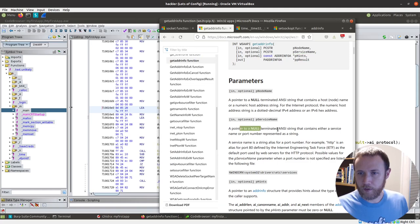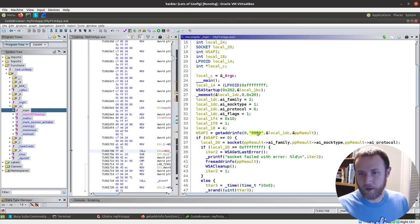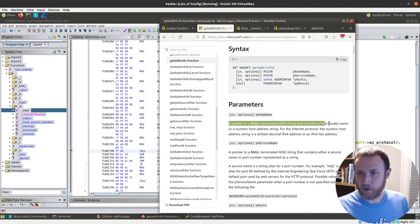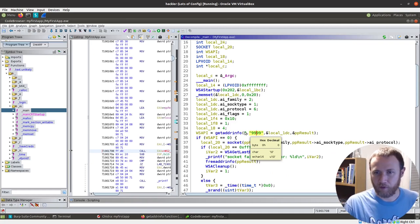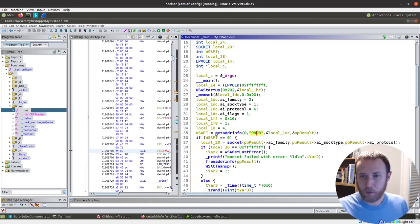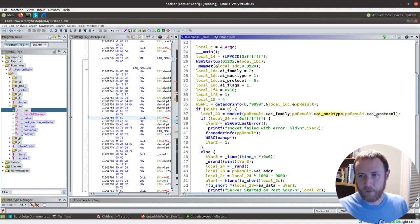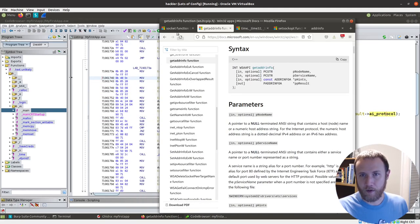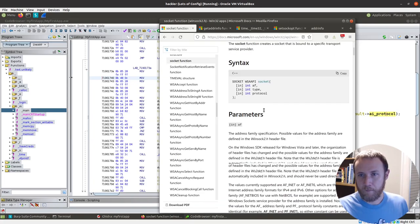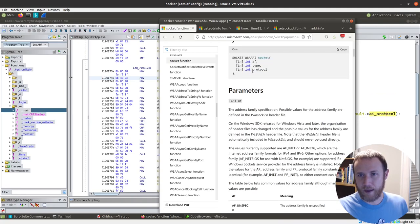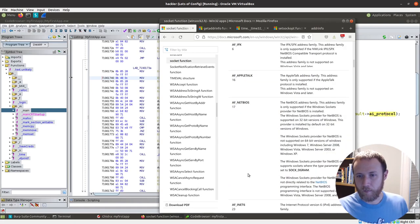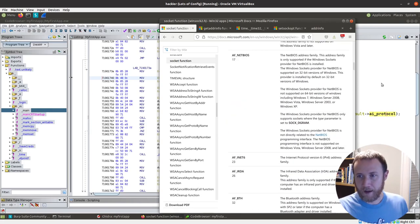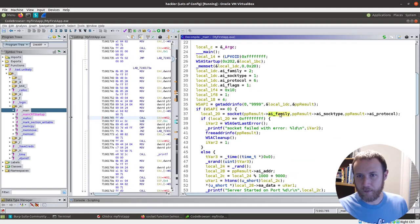Let's go back to what is p service name. So a pointer to a null terminated string that contains a service name or port number represented as a string. So port nine nine nine nine. And the p node name, a pointer to a null terminated string contains the host. So it's the host, in this case, zero is going to be the 0000 address, which is all your local ports. So we're getting information about that. We then are creating a socket using the family sock type and protocol. And so if we go up here,